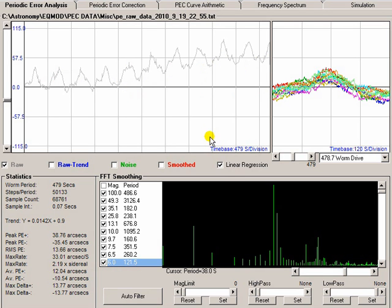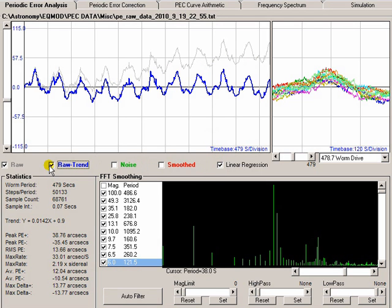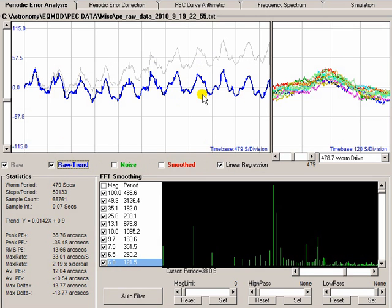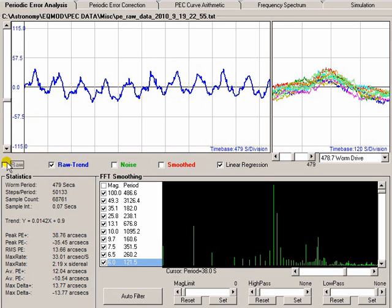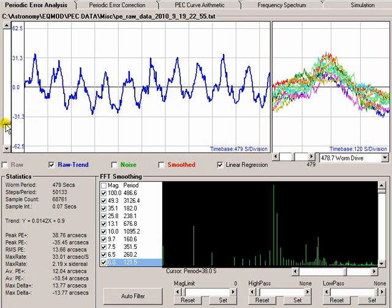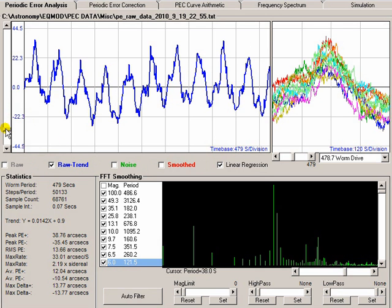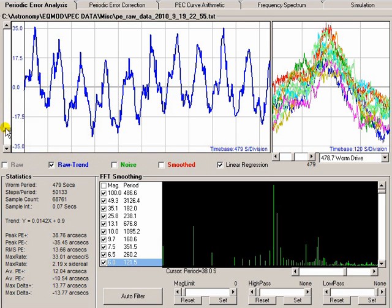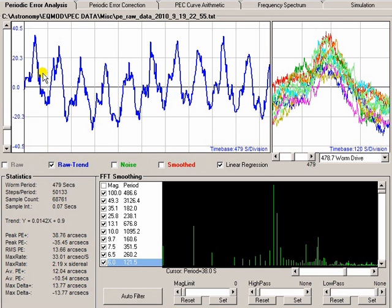So what we do is we apply linear regression and that straightens out this raw data to give this blue line. So I'm just going to uncheck that raw data now to keep the screen less cluttered. So if we zoom in on this blue data, you'll see in this display to the right here.